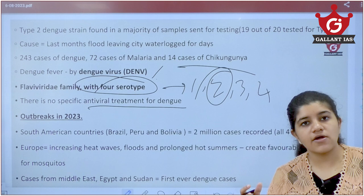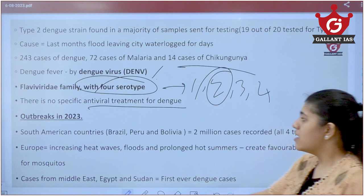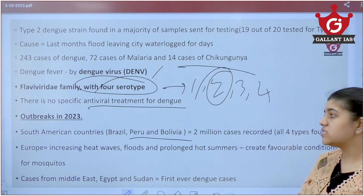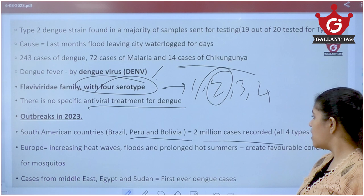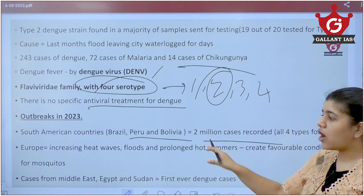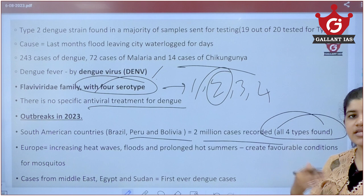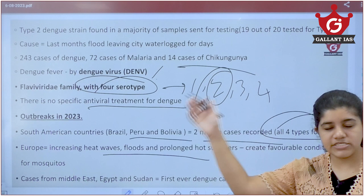There have been outbreaks of Dengue in other countries as well. South America — Brazil, Peru, and Bolivia — has recorded 2 million cases. All four strains of Dengue have been recorded in South America, making it a big challenge there as all four types are causing problems simultaneously.